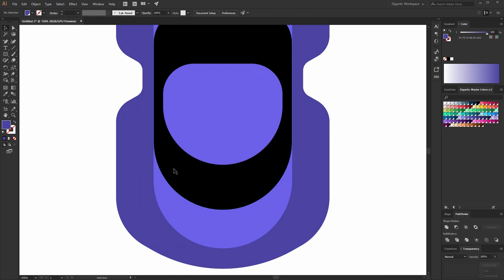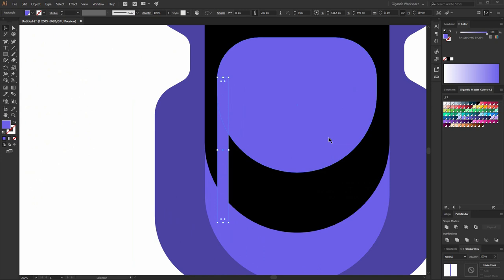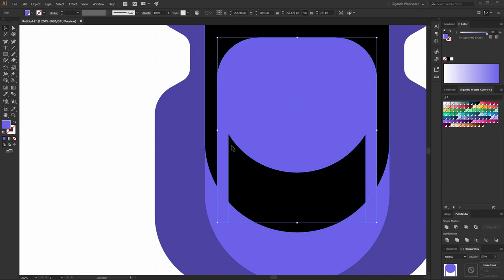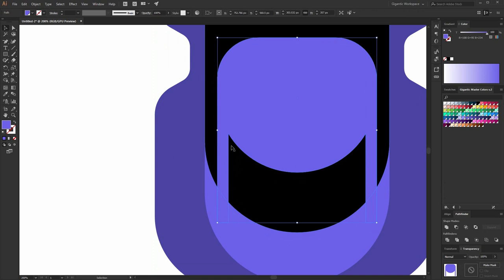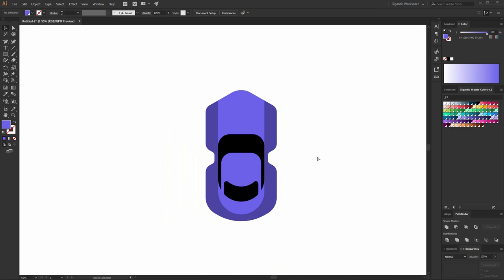And now I will create the back window. So I will draw the rectangle here and use the same color as the roof. Let me check this part here — now it's okay. Ctrl-C, Ctrl-F. Move the copied shape here. Select all these shapes and use Unite. Now I just created one shape from the roof and these shapes. Now select this point together with this anchor point and create something like this. I like it. Beautiful.